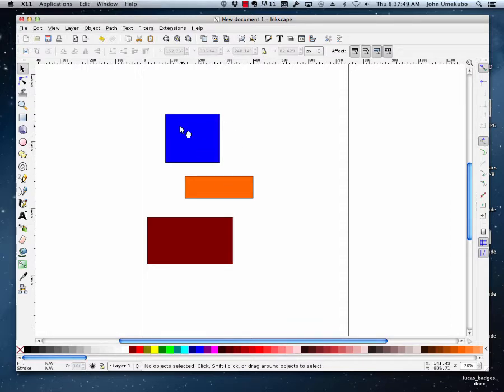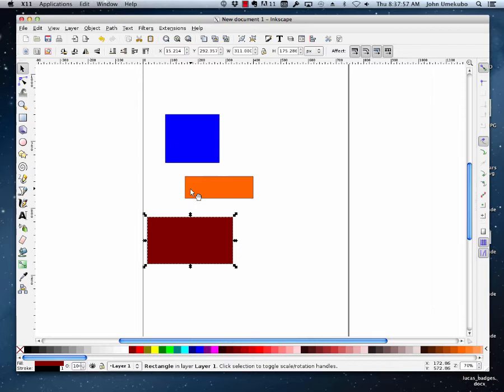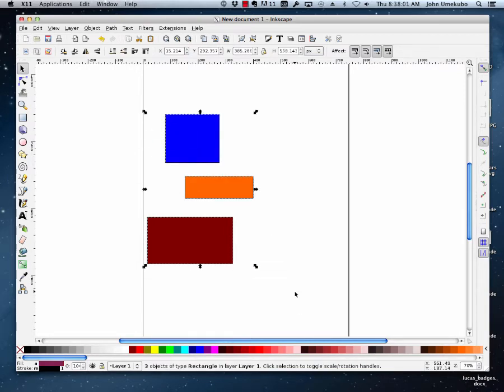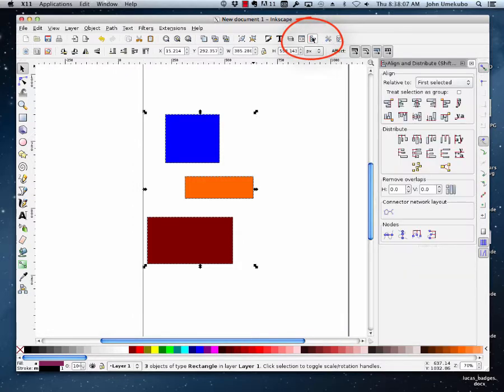So for example here I have, I've just put some rectangles up on the screen here, but let's say that I needed them to line up in some form or another. What I would do is I would select them all and up here on the top right of our button bar we see the Align and Distribute tab.